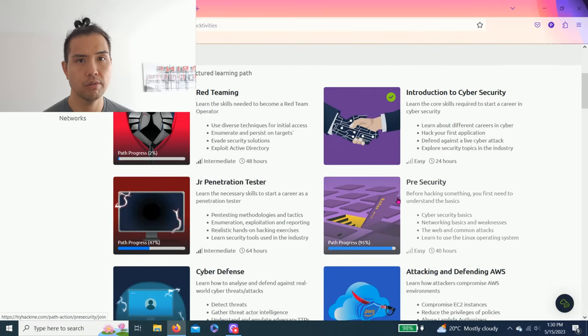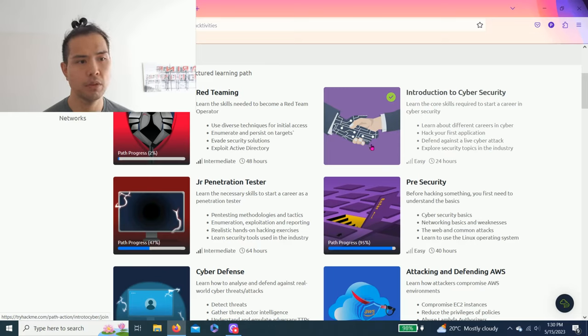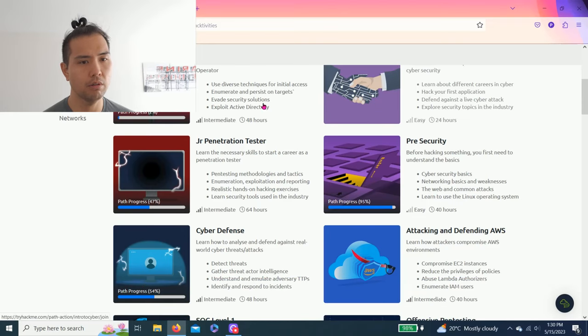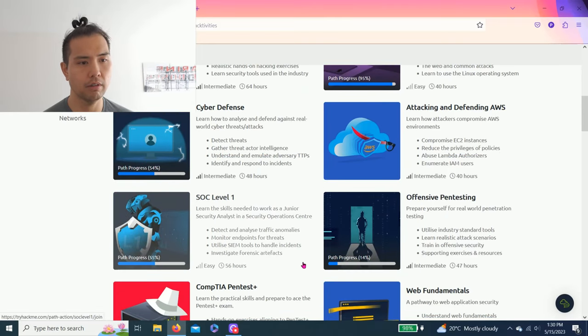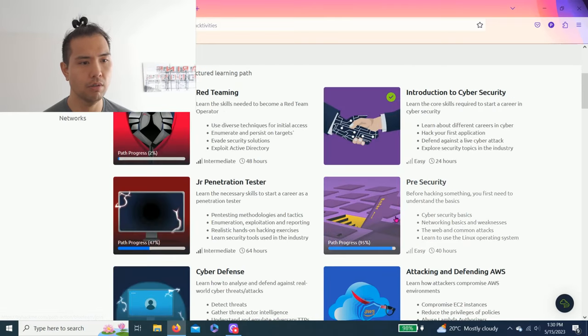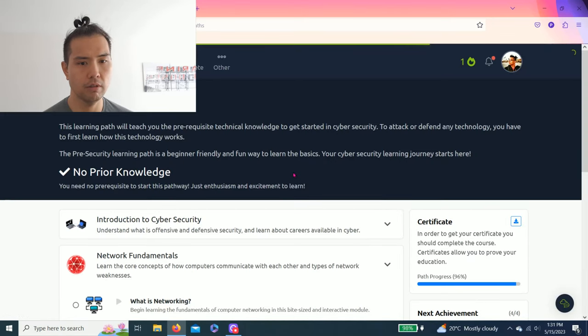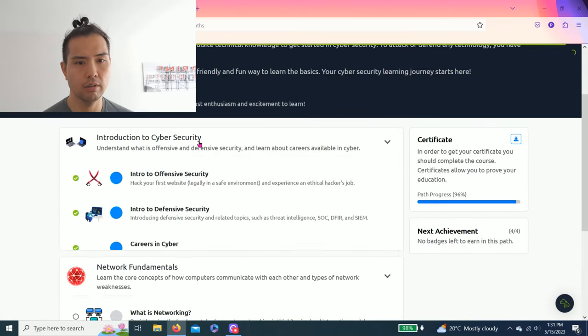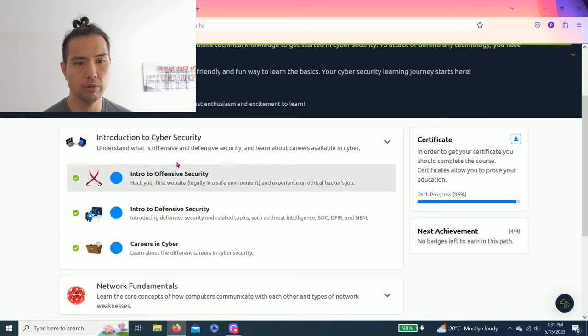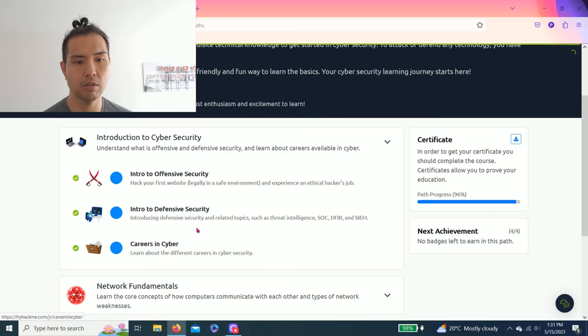In the last video, we finished the last room for Intro to Cyber Security. But as you can see, all the paths are actually interconnected. So I reset Pre-Security, and we already completed the Intro to Offensive Security and Intro to Defensive Security.